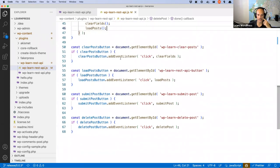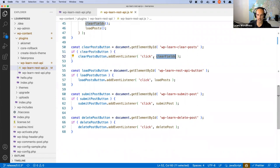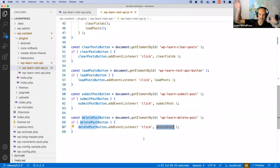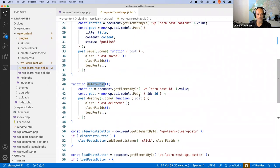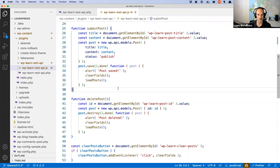At the bottom I have all of the button event listeners. I create a variable for each button by ID, check if the button exists on the page, then add a click event listener. When clear post is clicked it calls clearFields; load post calls loadPosts; submit post calls submitPost; and delete post calls deletePost. I like to separate my functionality this way — it makes it easy to call clearFields and loadPosts again after submitting or deleting a post.